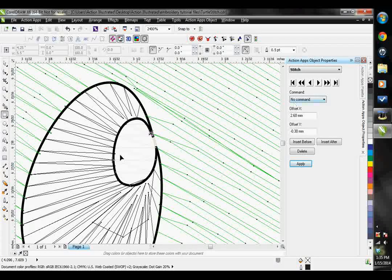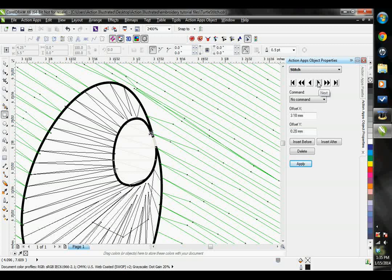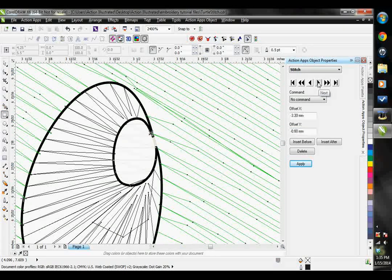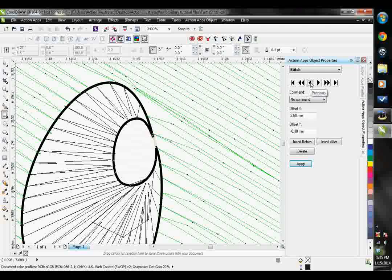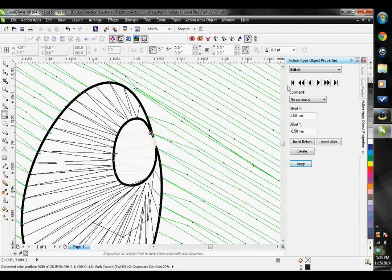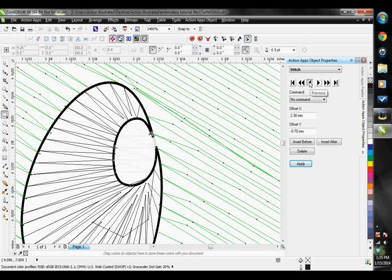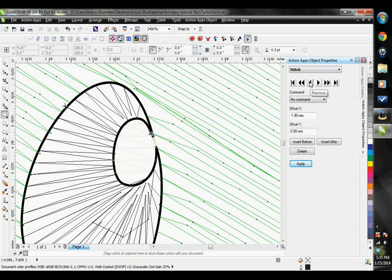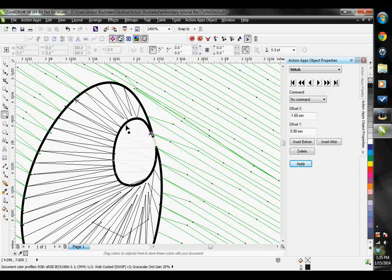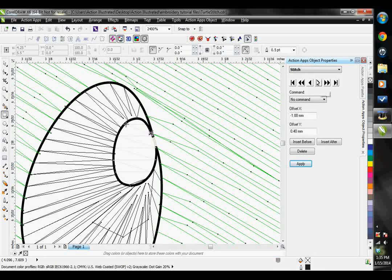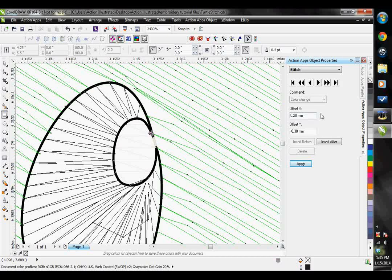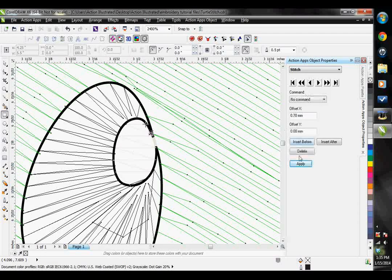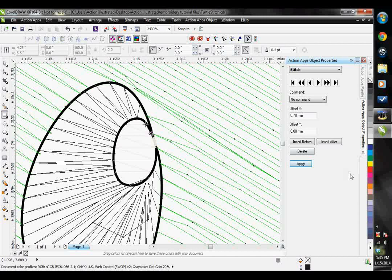This one shows me I have no commands, but it shows me where it's going in and out. If I play through this, you can see my plus sign is right here going back and forth in this eyeball. And then when I get to my color change, it will actually tell me that I have a color change. This is also where I can delete stitches if I want to, and I can also apply commands if I need to manually apply a command here.